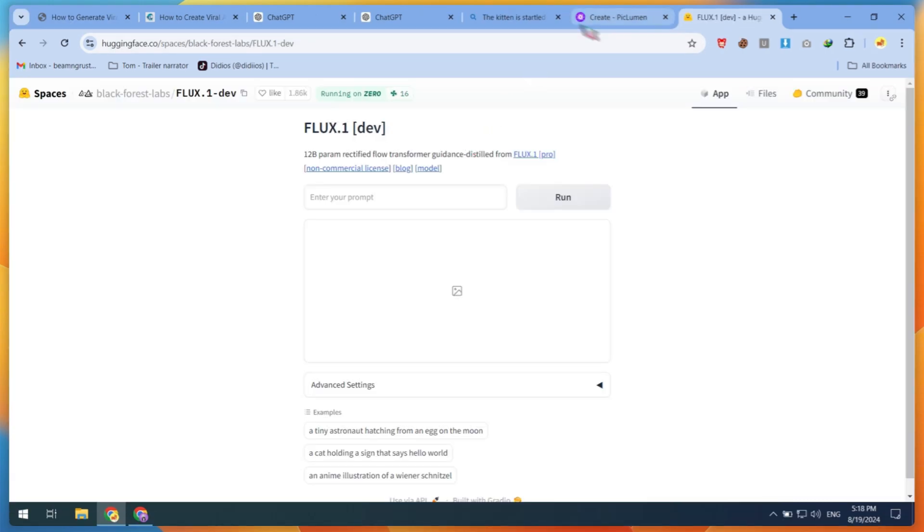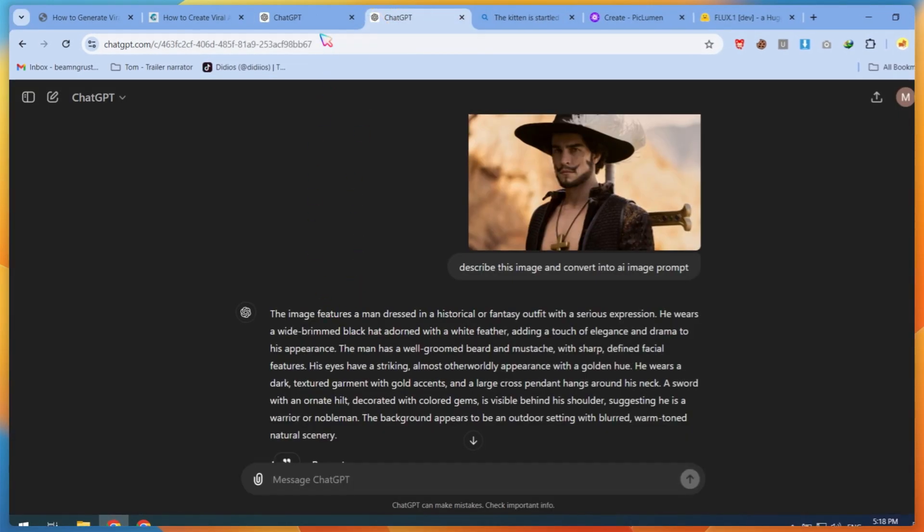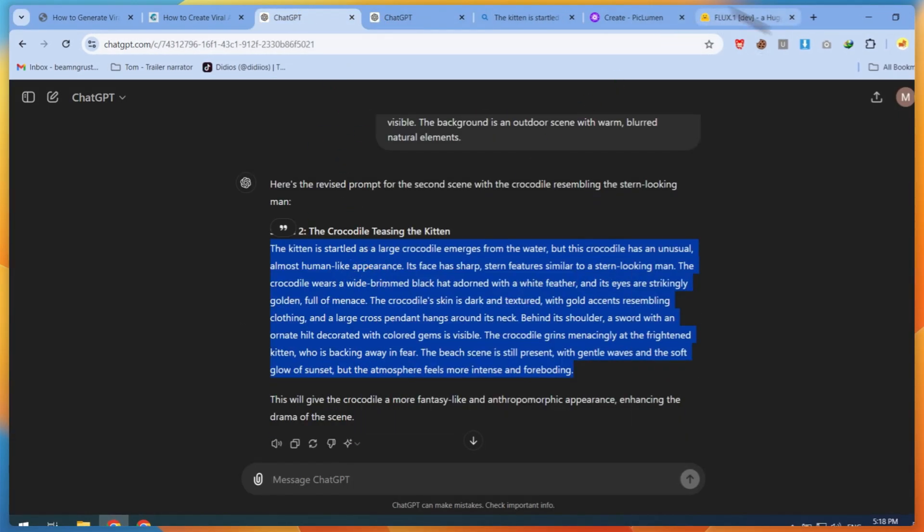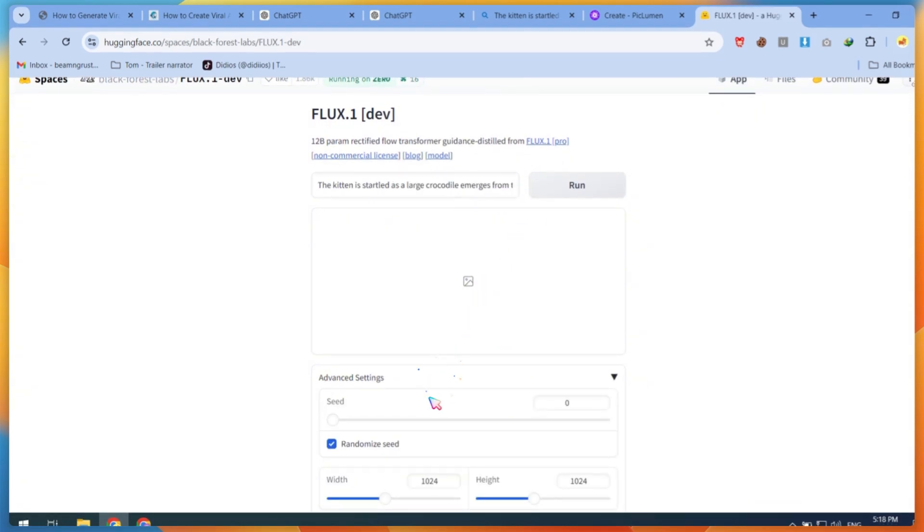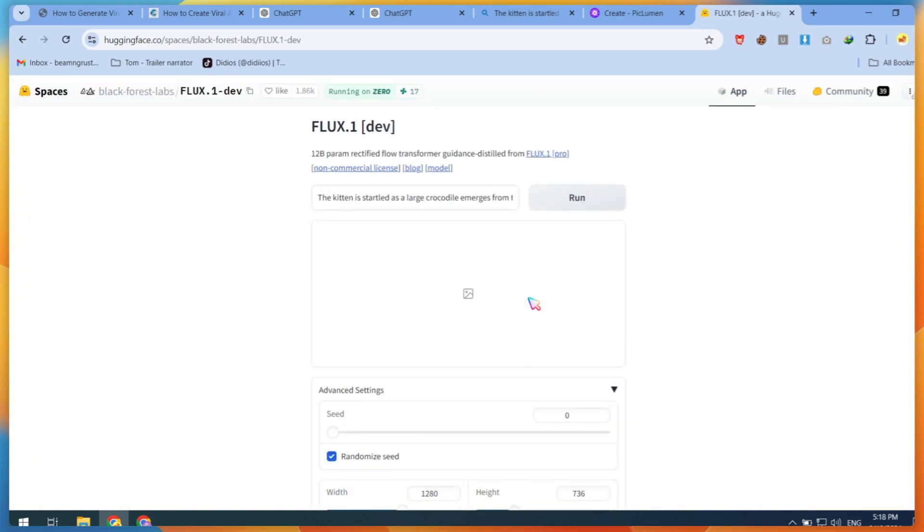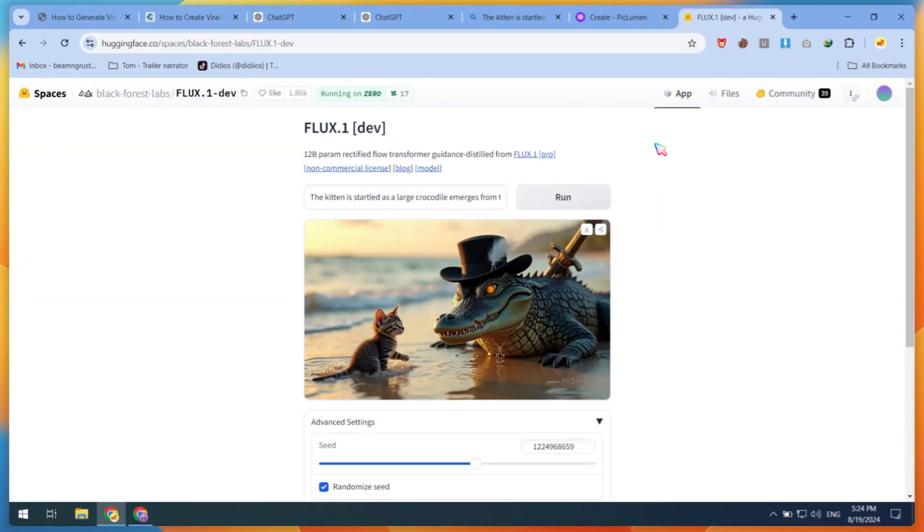So next I used Flux, the DV version available on Hugging Face. All links are in this video's description. After opening FluxDev, paste your prompt and adjust settings like image size, seed number, etc. Then click Run. This will generate a few results, and here we go. FluxDev generated the image I wanted, but the kitten didn't look good in shape.